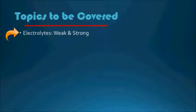The first topic we will look at is electrolytes. We will look at the definition of electrolytes and how we can classify them based on different concepts. One way to classify them is into weak and strong electrolytes, and that is going to be the focus of our analysis in this chapter.